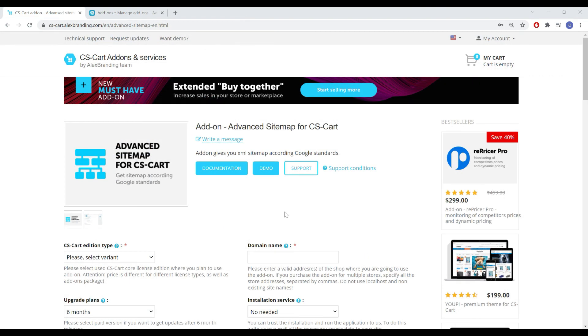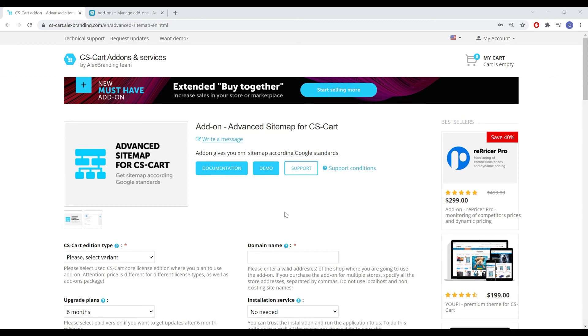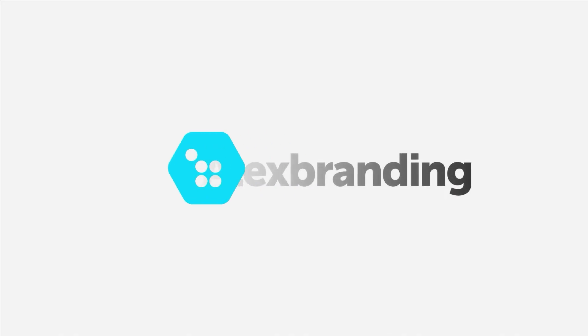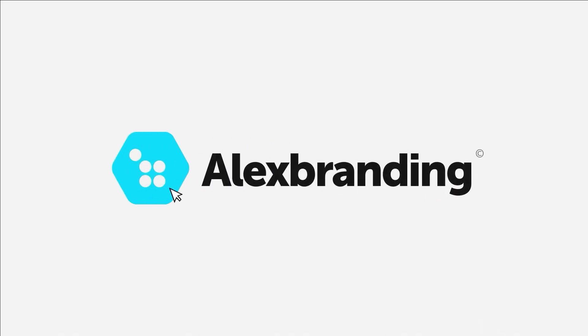Thus, we get an add-on that brings the sitemap mechanism to work in accordance with all the current requirements of search engines. This will significantly improve the indexing of site pages and increase organic traffic from search engines.